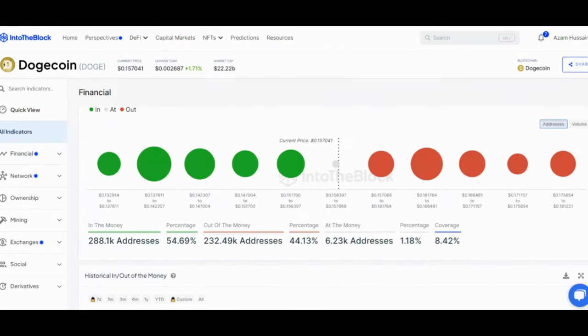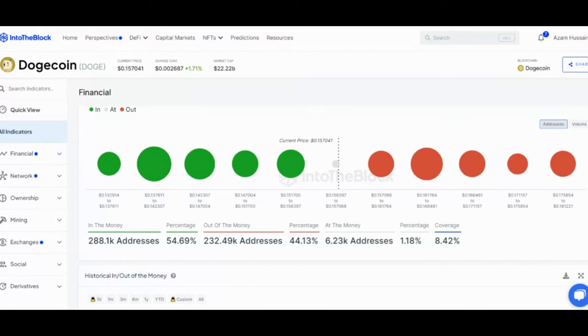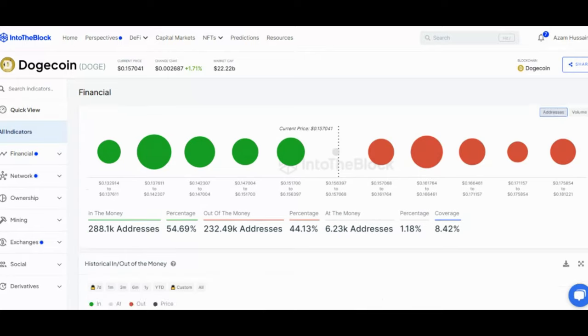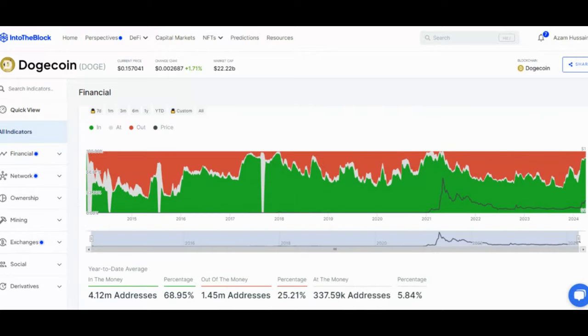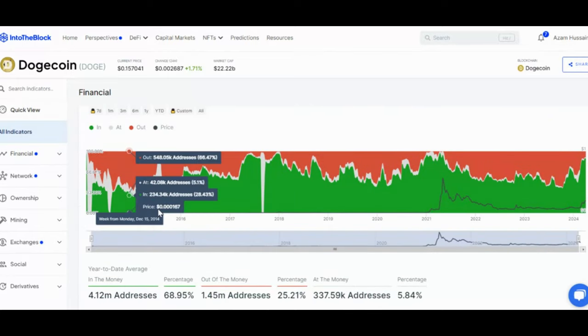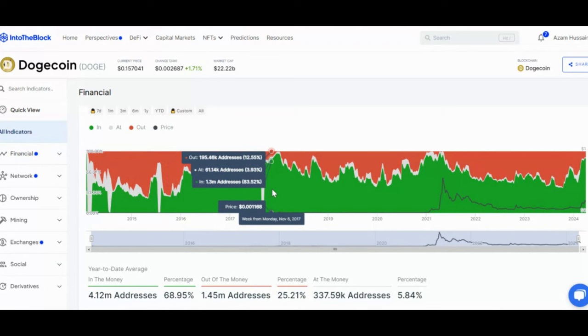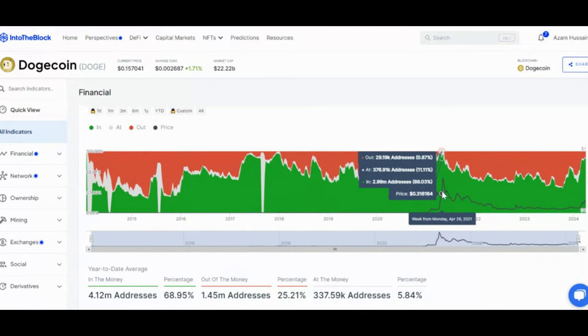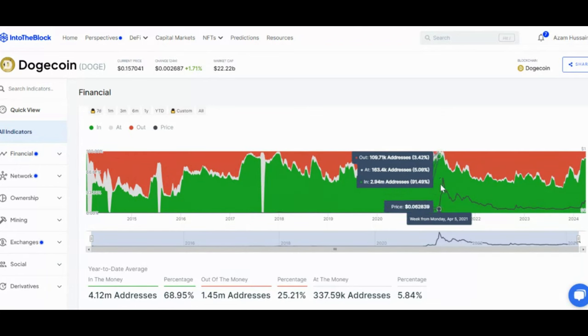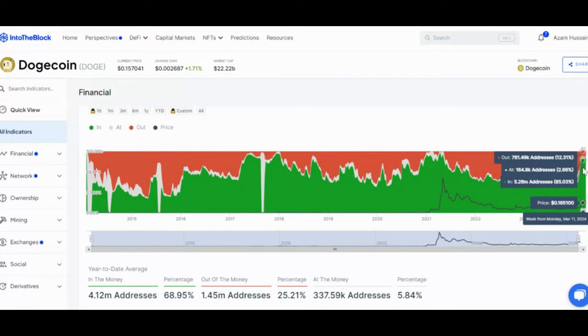Whales accumulate during dip. While the price of Doge has been dropping, it appears large investors, known as whales, are taking advantage of the dip. Unchain data from Intiblock shows a significant increase in Doge outflows from cryptocurrency exchanges over the past week. This means more Doge is leaving exchanges than entering them, suggesting whales are accumulating more coins.